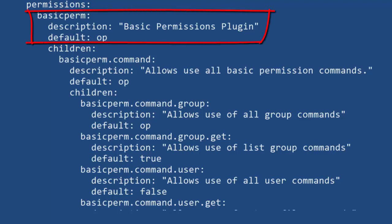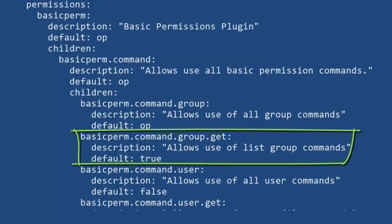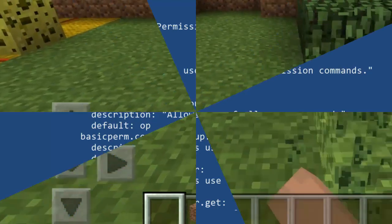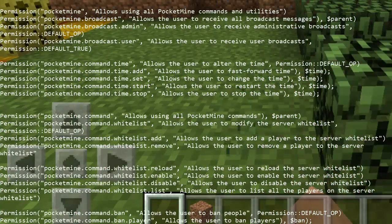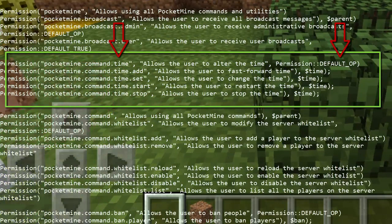Permission nodes usually have default values. For example, the basic permissions root node defaults to op access, while child nodes can have their own default values such as op, not-op, true, or false. True means give player access by default. By default, the PocketMine server comes with a set of permission nodes with default values. For example, for the pocketmine command /time, the node pocketmine is the root node, command is the parent node, and time is the child node with a default value of op access.